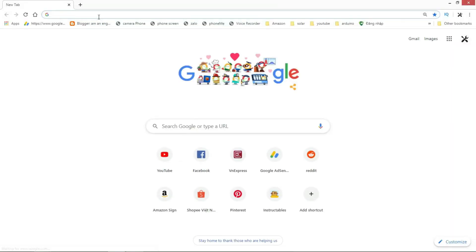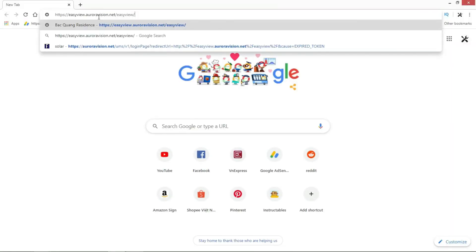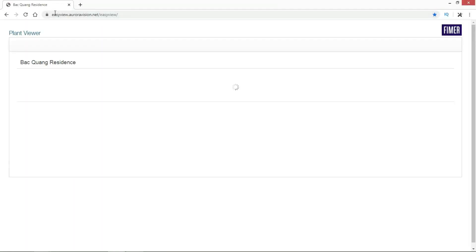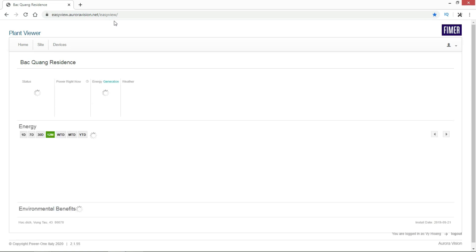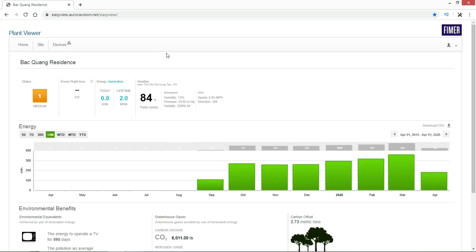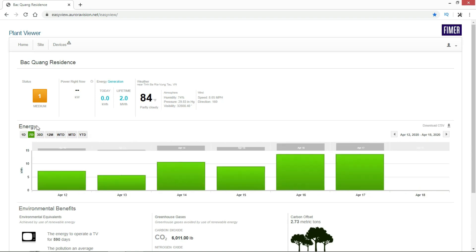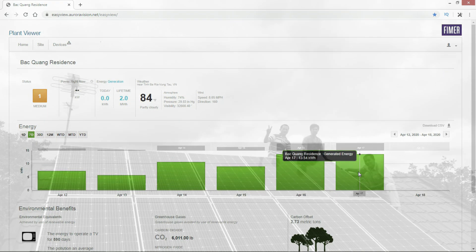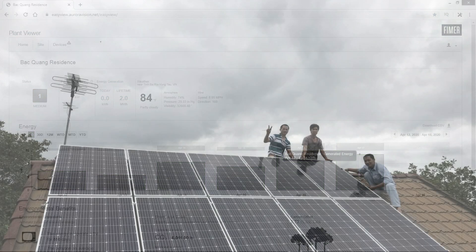You also need to access the inverter via Wi-Fi network to check how much power is being produced. That's the complete procedure for how to design and install a solar system. I hope I can help you and make you more confident in installing a solar system for your home. See you next time!